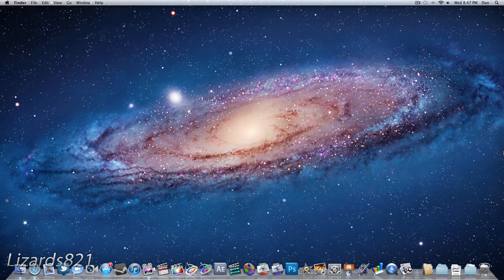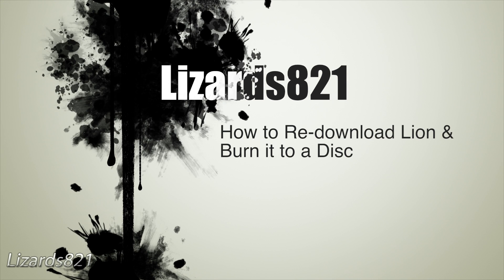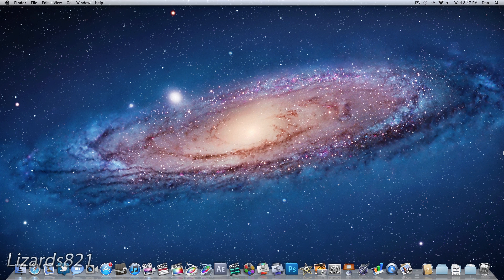What's up YouTube? This is Lizards821 here and today I'm going to show you how to re-download the Mac OS X Lion installer as well as burn it to a bootable install DVD. So if you're like me, you have already downloaded Mac OS X Lion but you realized you needed that Mac OS X Lion installer in order to make a bootable DVD. So here's what you need to do in order to re-download that Mac OS X Lion installer.